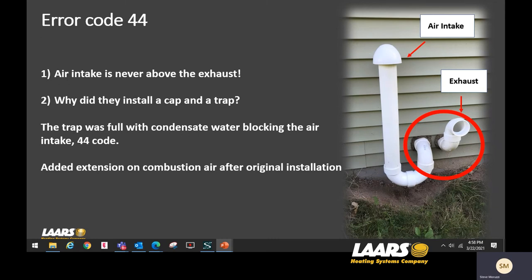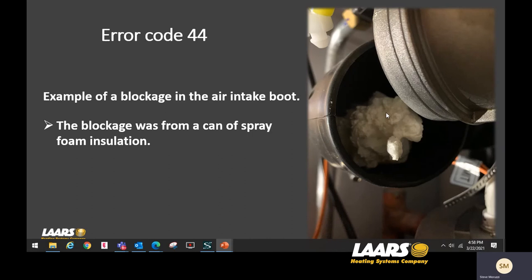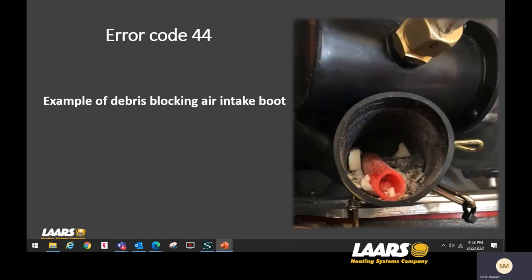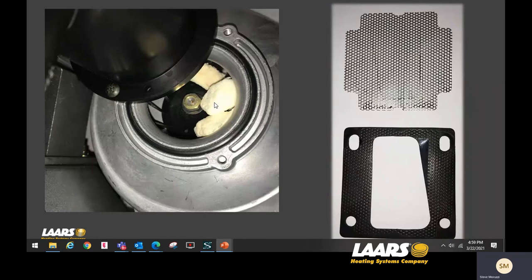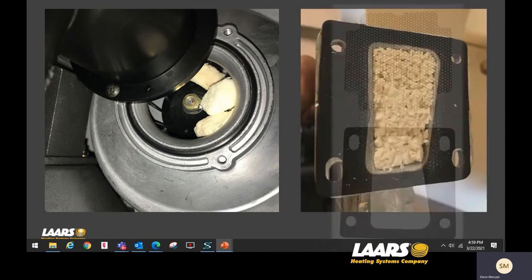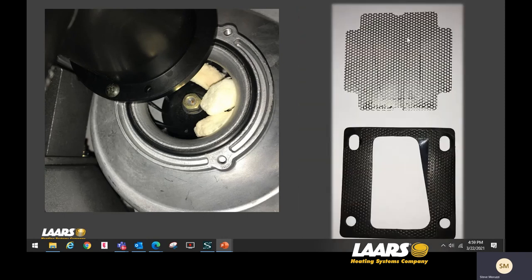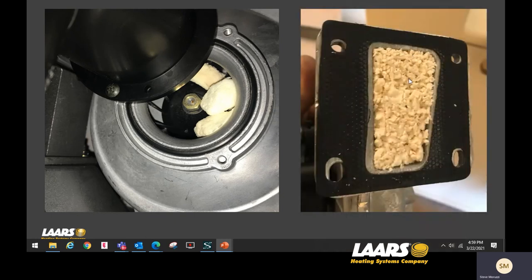Here's another example of a blockage in the air intake loop from a spray foam can — pieces broke free and got sucked into the combustion air intake, making it to the mixing station and causing a blockage and a 44 error code. Another example: during installation the boiler was hung on the wall but not yet vented, so construction debris was getting down inside the combustion air intake and the exhaust. When they went to start it, all the debris got pulled right into the mixing station. In another case with small packing pieces, whatever gets drawn in gets chewed up — on a 140 model it ends up on the mesh screen, giving a 44 error code.